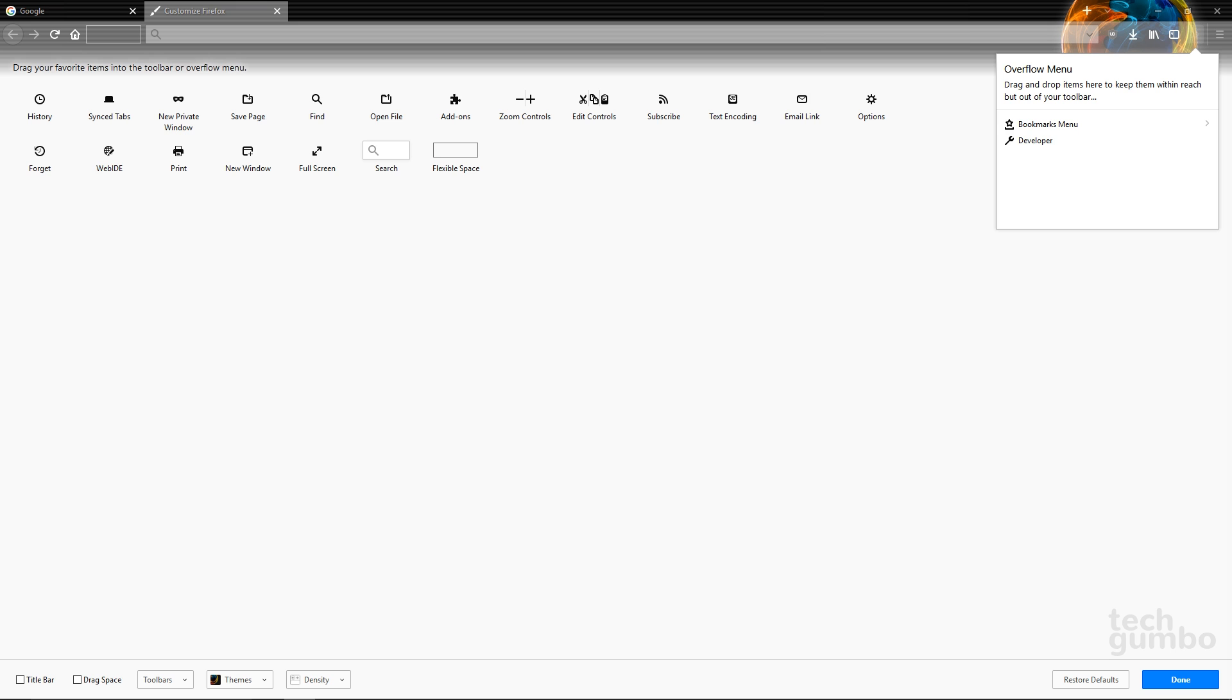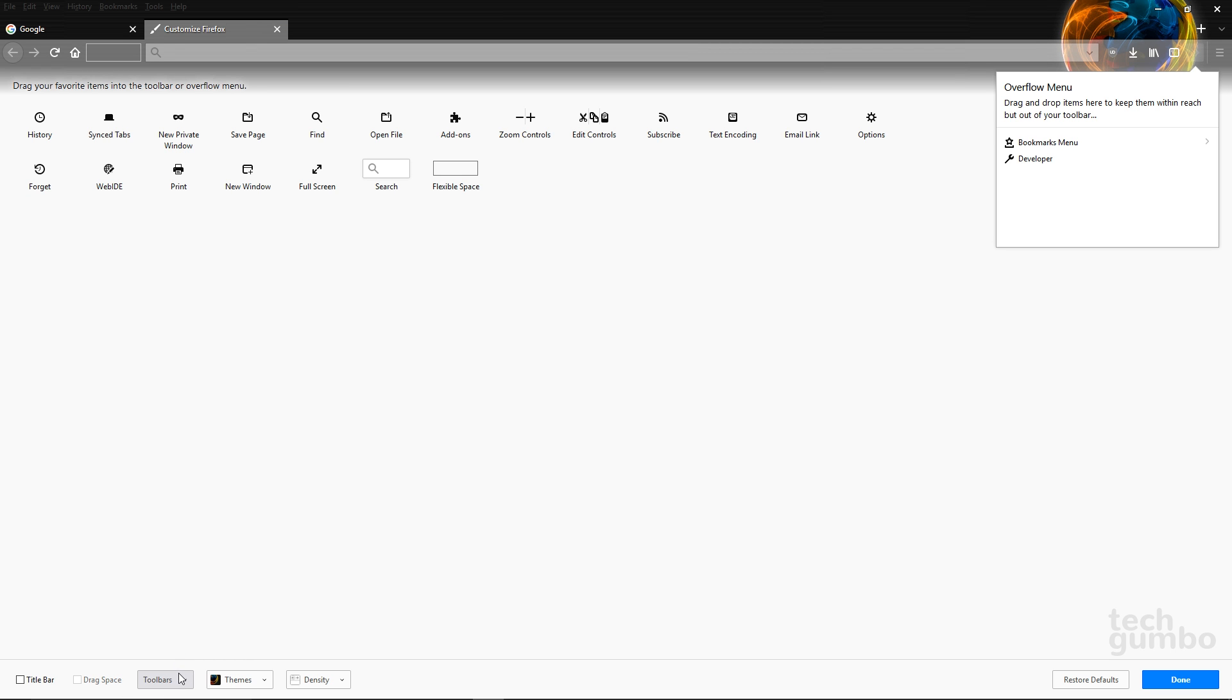Back on the customized Firefox page, you can add or remove the bookmarks bar and menu bar by selecting the Toolbars button at the bottom of the page and just ticking them on or off.